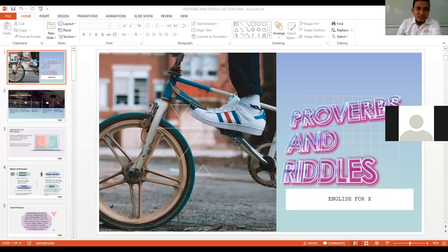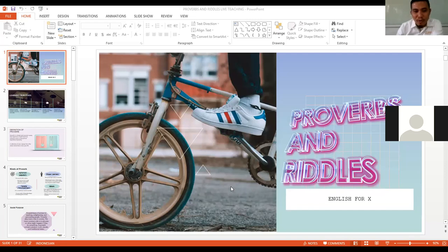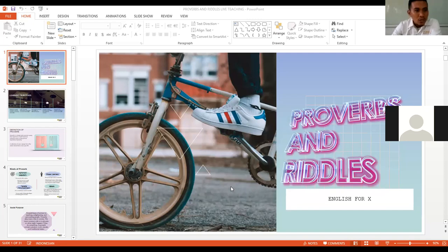Can you guess? No? Our topic today is about proverbs and riddles. Today we will be studying about proverbs and the next meeting will be riddles. So what is in your mind when we are talking about proverb? Before we go further, I'd like to introduce our learning objectives today.